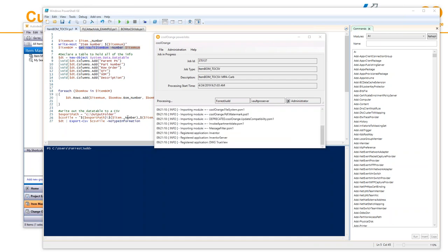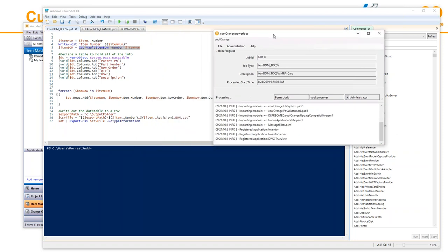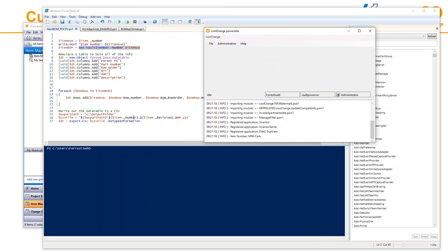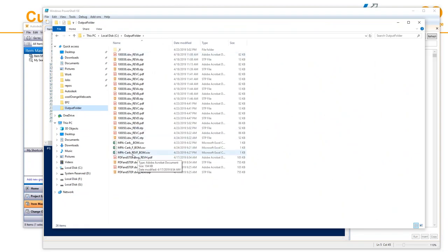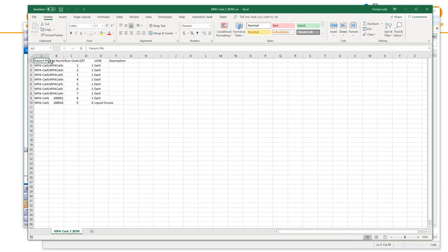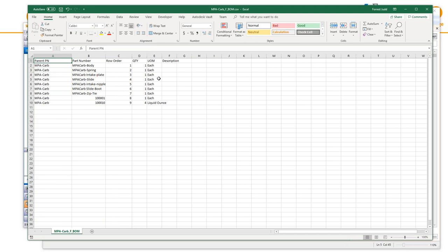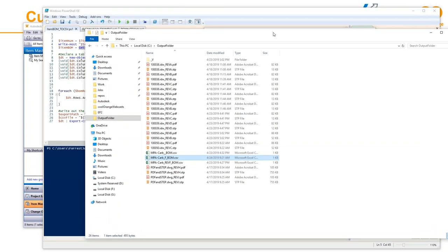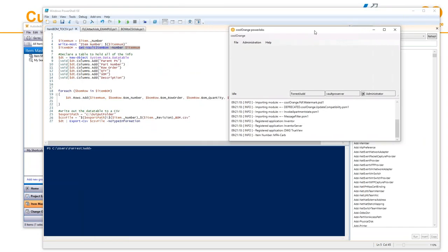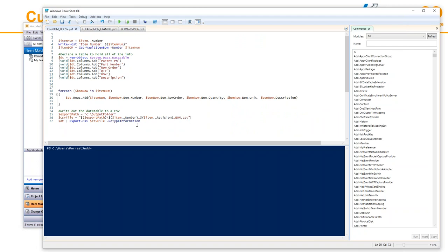I use a .NET DataTable to add the properties I want in the order I want with the column headers I want, and then spit that out to CSV — really less than 20 lines of code. The Power Jobs processor sees that job and runs it, extracting the BOM and writing it to CSV. The filename automatically includes the item number, item revision, and underscore 'BOM', so not only do you have the BOM for the item but also the revision. The script puts it to an output folder on a network share.